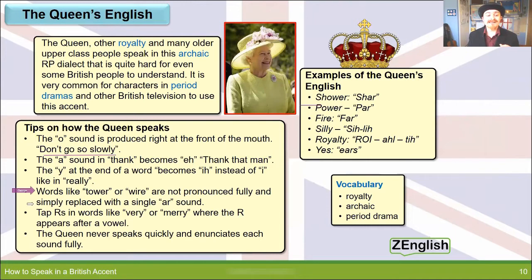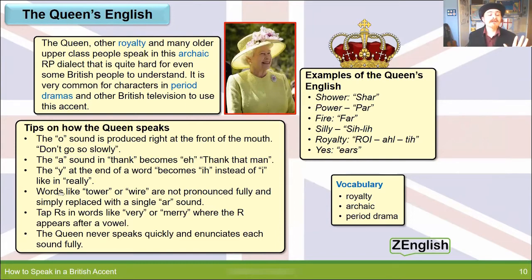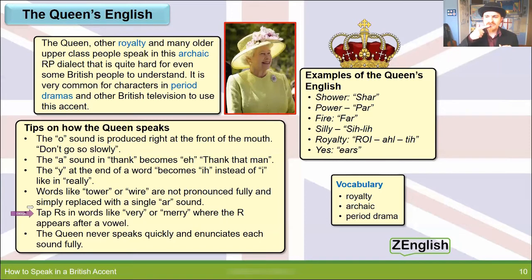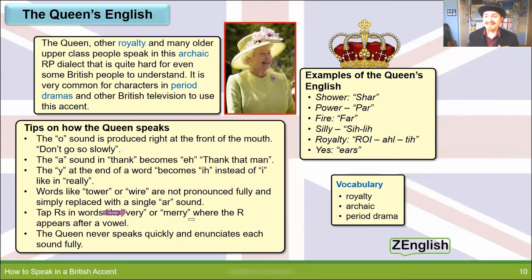Words like 'tower' or 'wire' are not pronounced fully by the Queen and other upper class people — they're simply replaced with an R sound. You might hear 'tah' and 'wah'. For example: 'The tah is on fah.' The Queen also taps her R's — the tongue touches the top of the mouth when saying some R sounds: 'very, merry'. For example: 'I've had a very merry time this Christmas.'